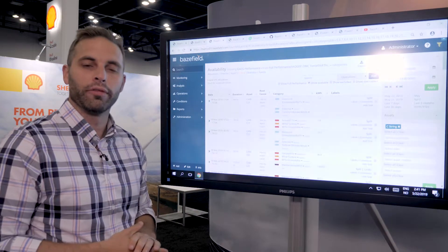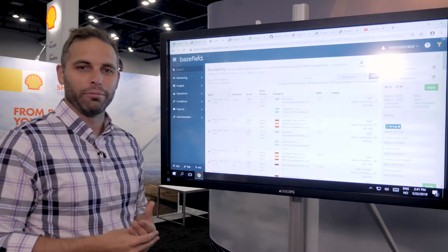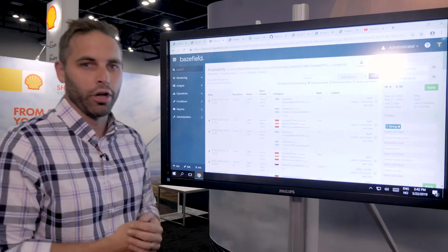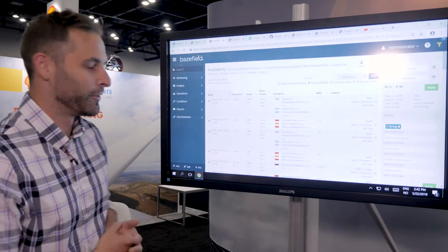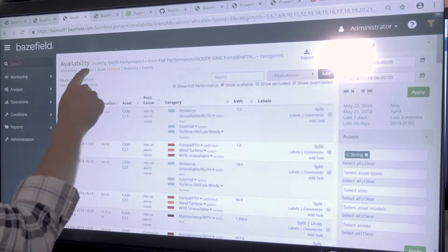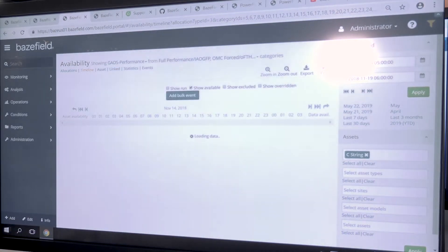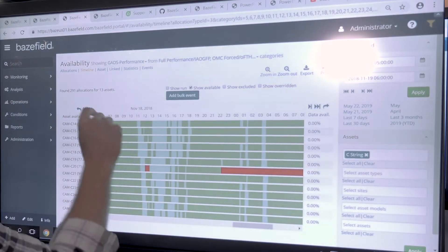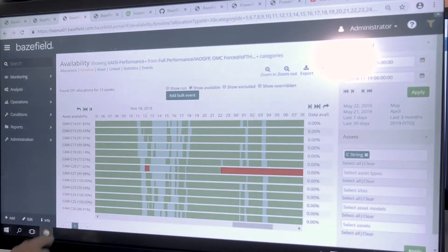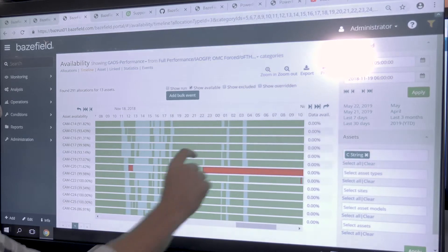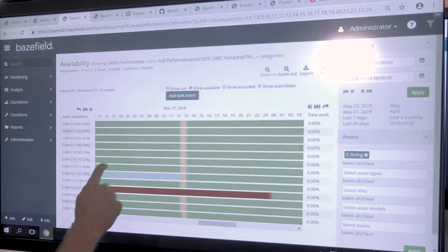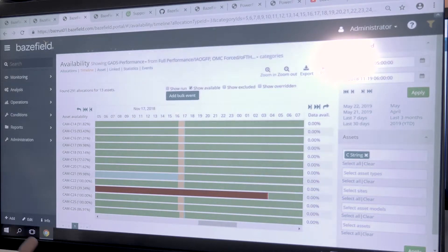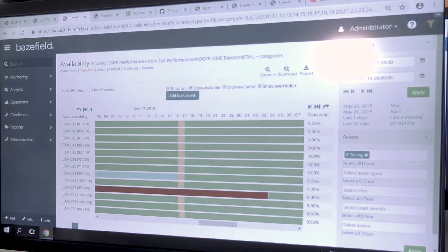Beyond linking allocations, we offer another feature called bulk events. A bulk event is any event affecting a large number of assets — think of a curtailment, a planned transmission outage, or even a gopher chewing through feeder lines taking down a string of turbines or inverters. Navigating from the allocation menu to our timeline menu, you can see all your allocations visually. We're looking at time on the x-axis and all the machines in a string. We can see low wind periods, a single machine outage, and then an event affecting all machines — some type of curtailment based on the color scheme.